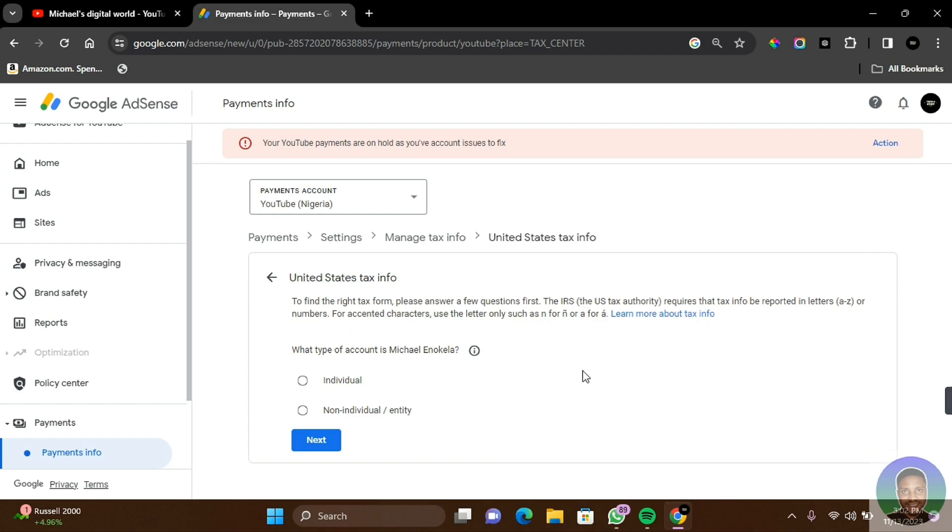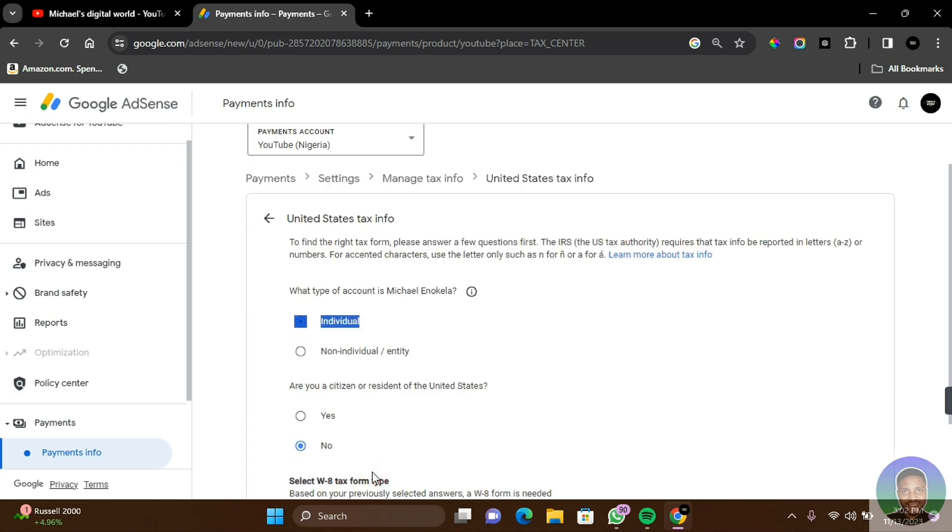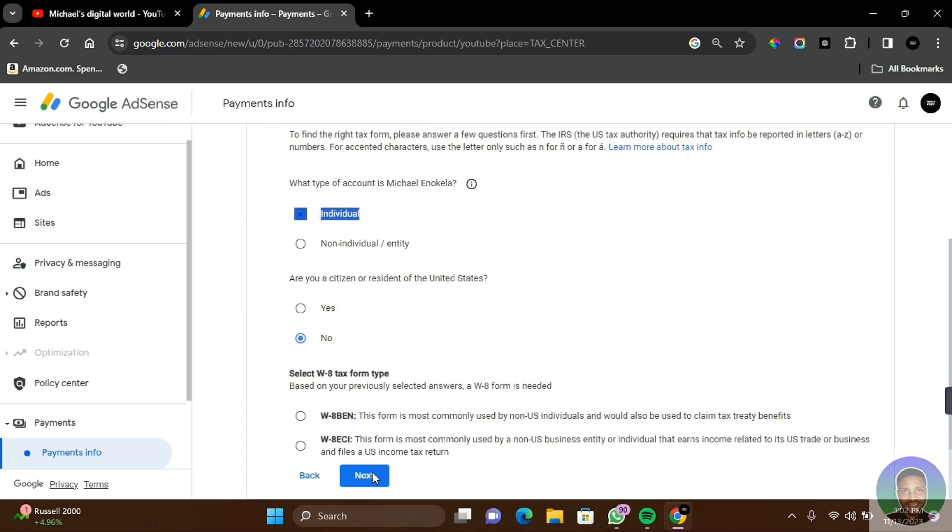What type of account is Michael Okila, which is my name? It's an individual account. Then click on Next. Are you a citizen or resident of the United States? Which I am not. Click on No and then click on Next.